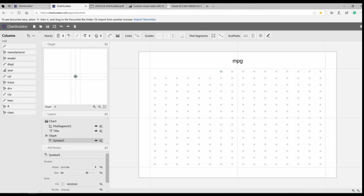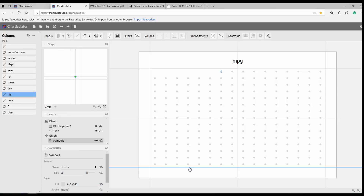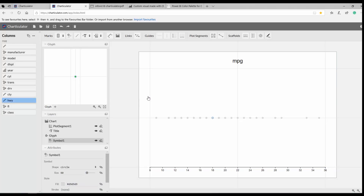I'm going to create a scatter chart where the x-axis is city speed, so I click on speed in city and drag and drop it to the x-axis. Then I want to show highway speed on the y-axis. That gives me the basic scatter chart.